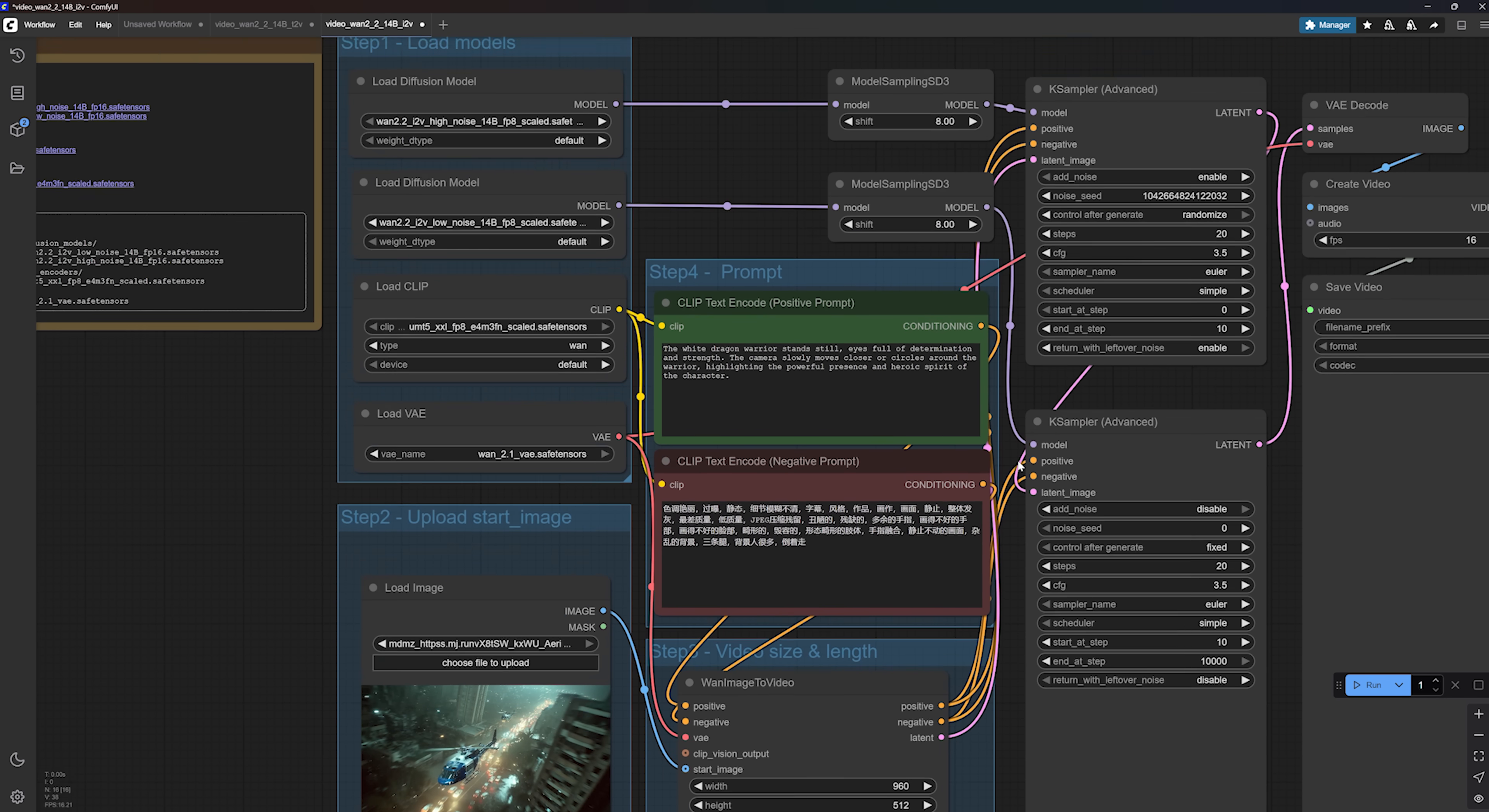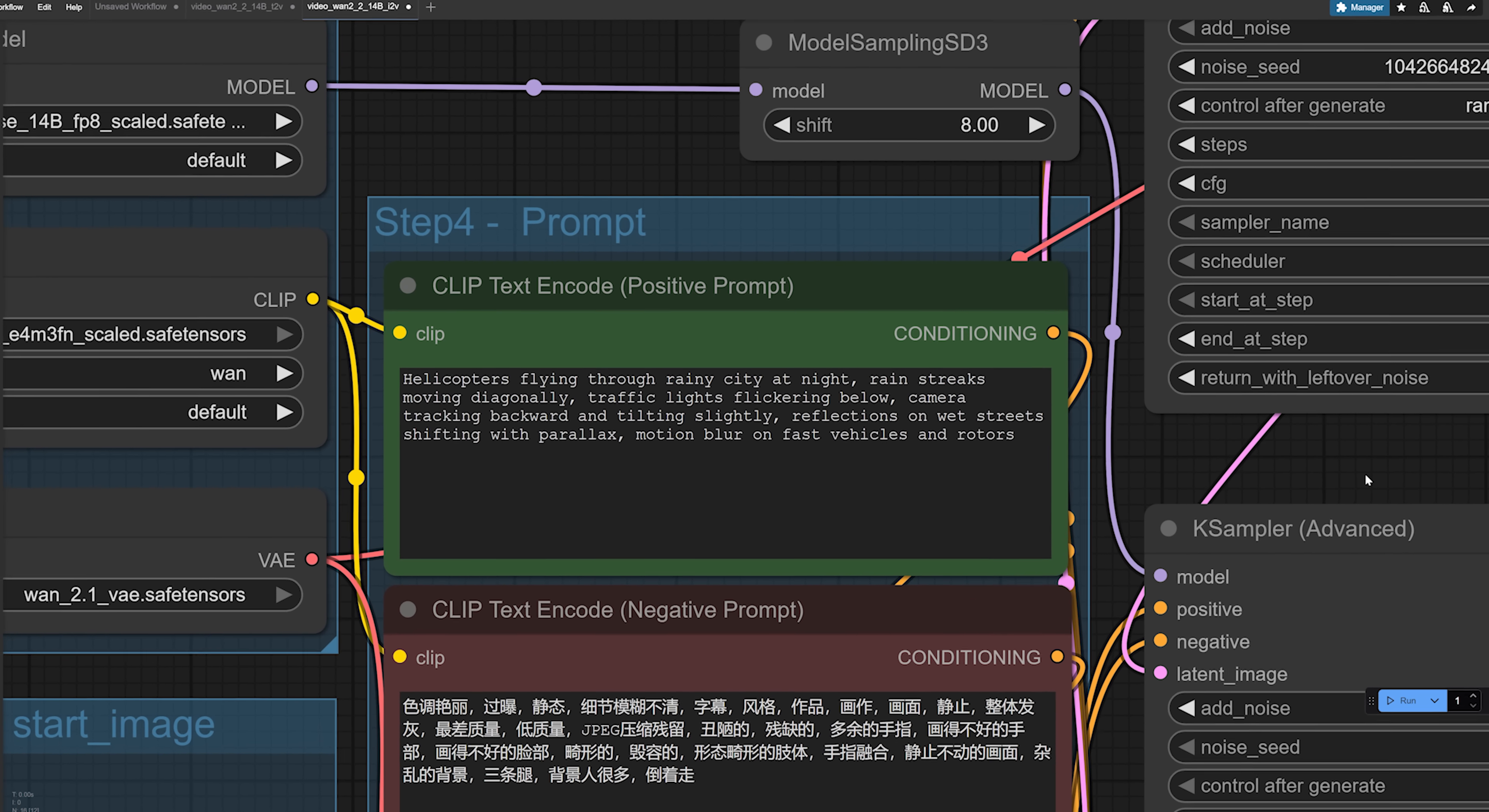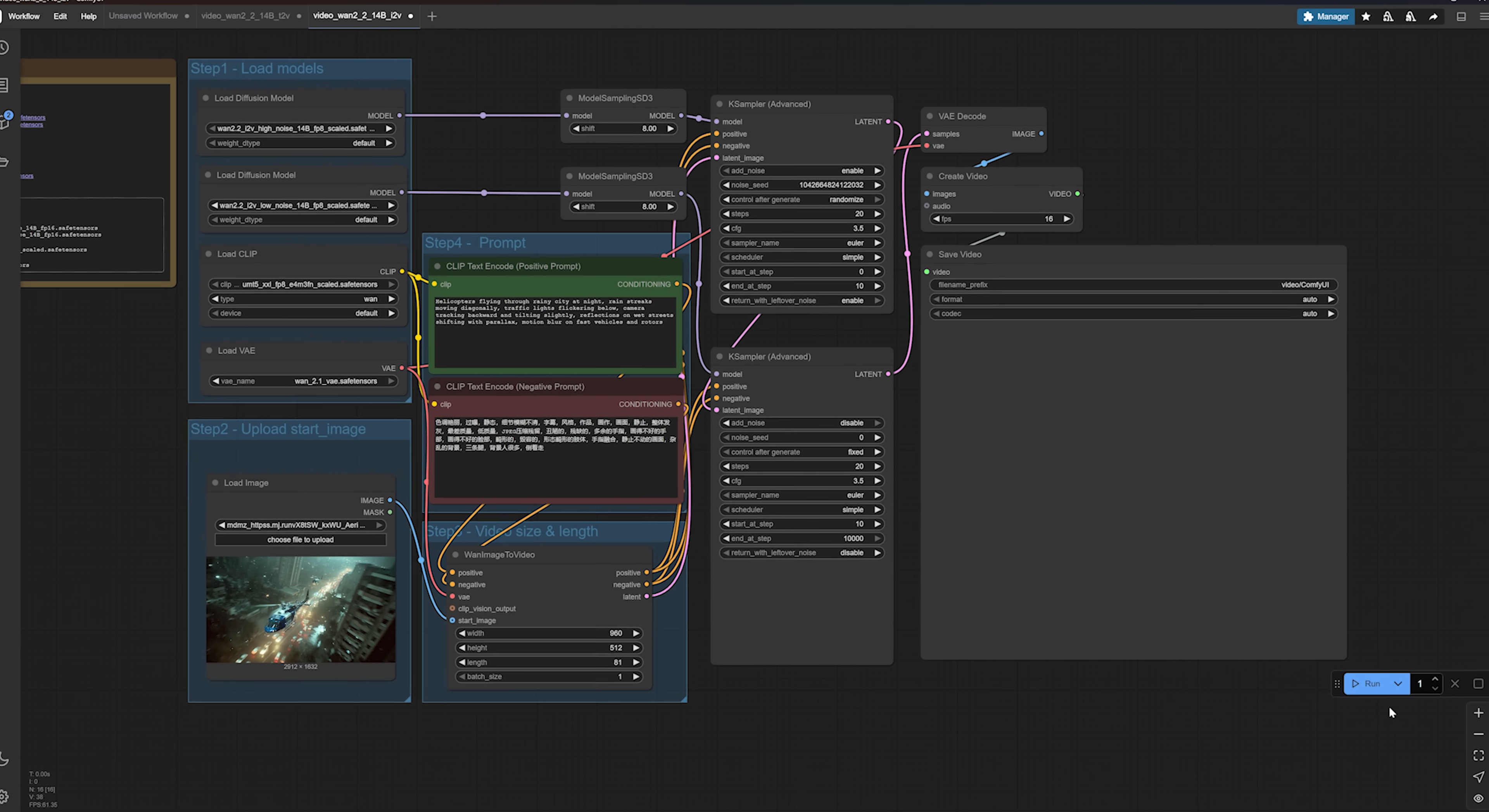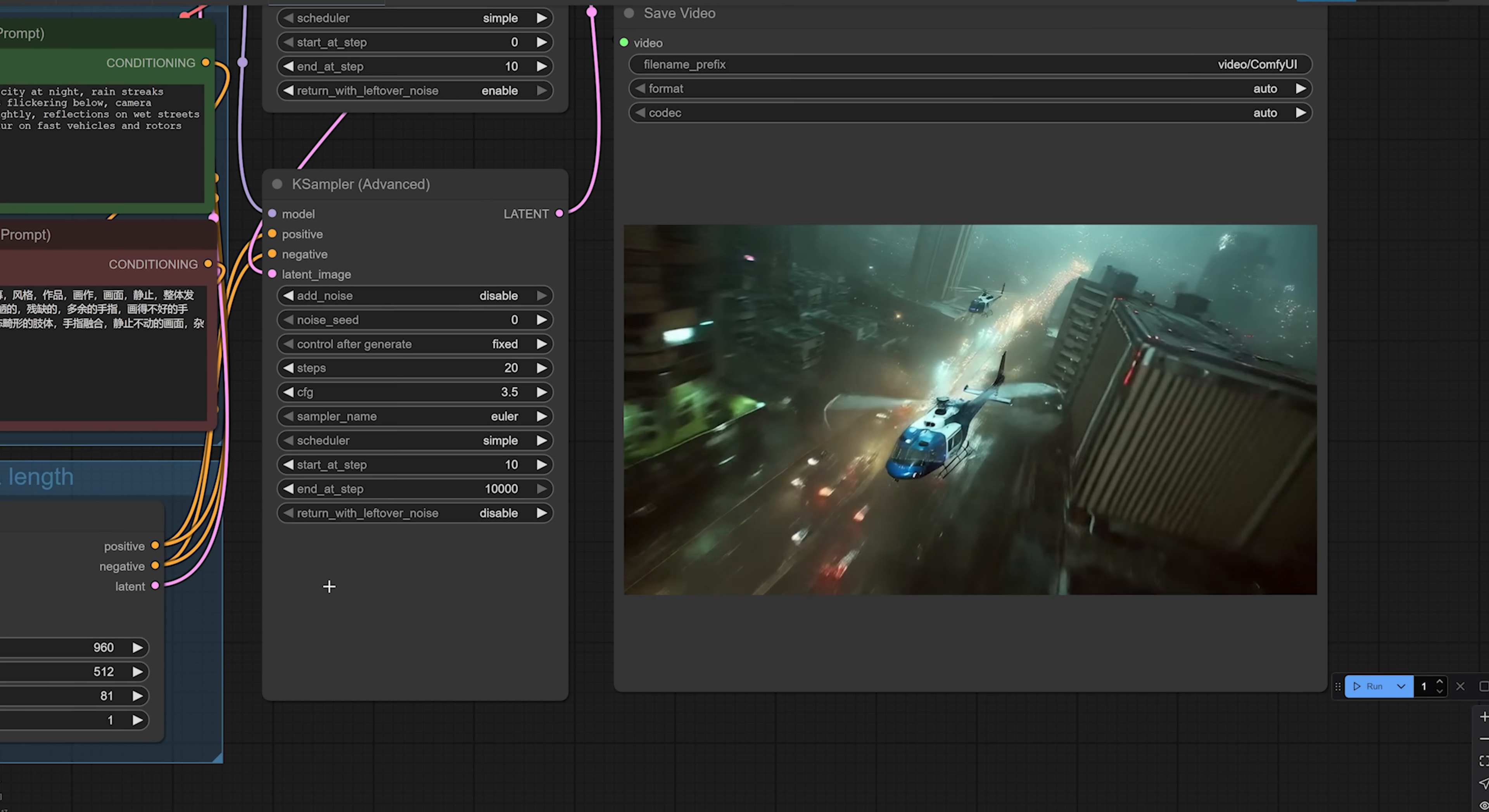Prompting here is a little different. You don't need to describe the subject or the colors or all the fine details. That stuff is already in your image. Instead, just focus on describing motion. Things like how the subject should move, how the camera should move, or how the environment expands. I'm gonna run this helicopter scene without messing with the case sampler settings, just for testing. And yeah, like I expected,